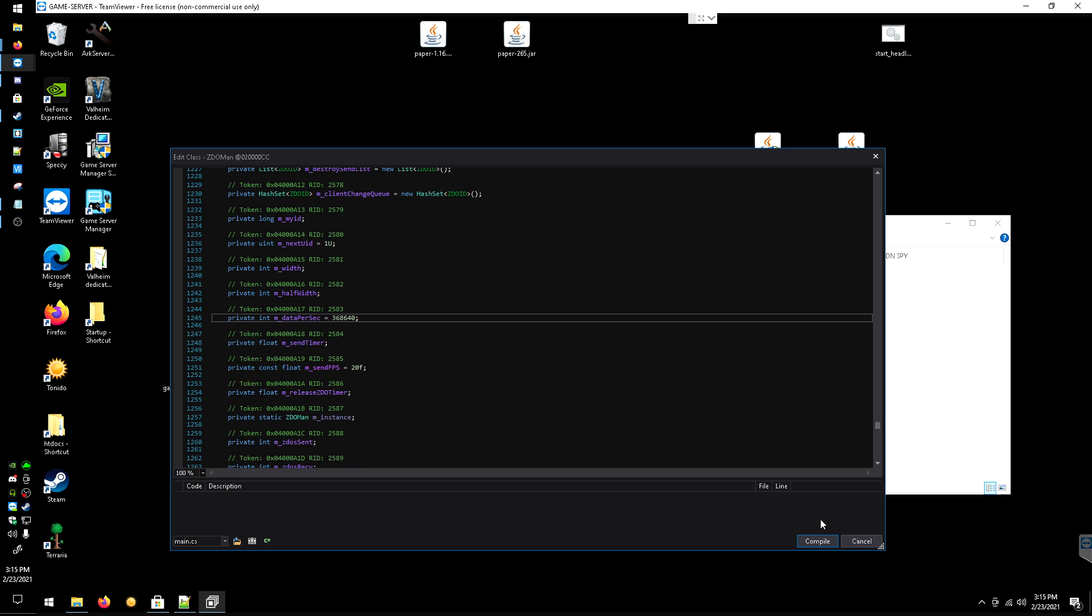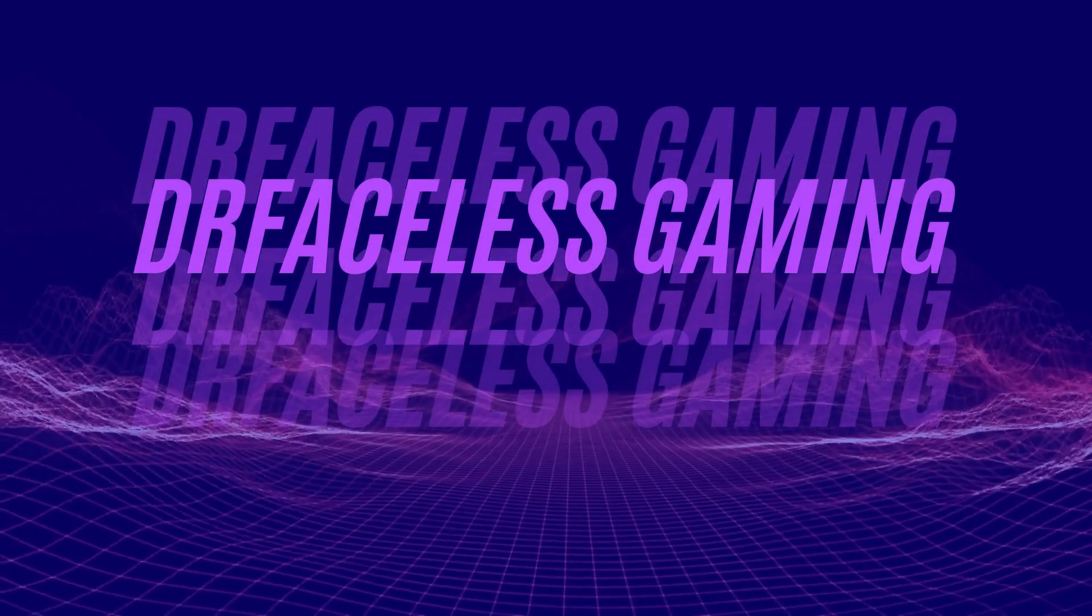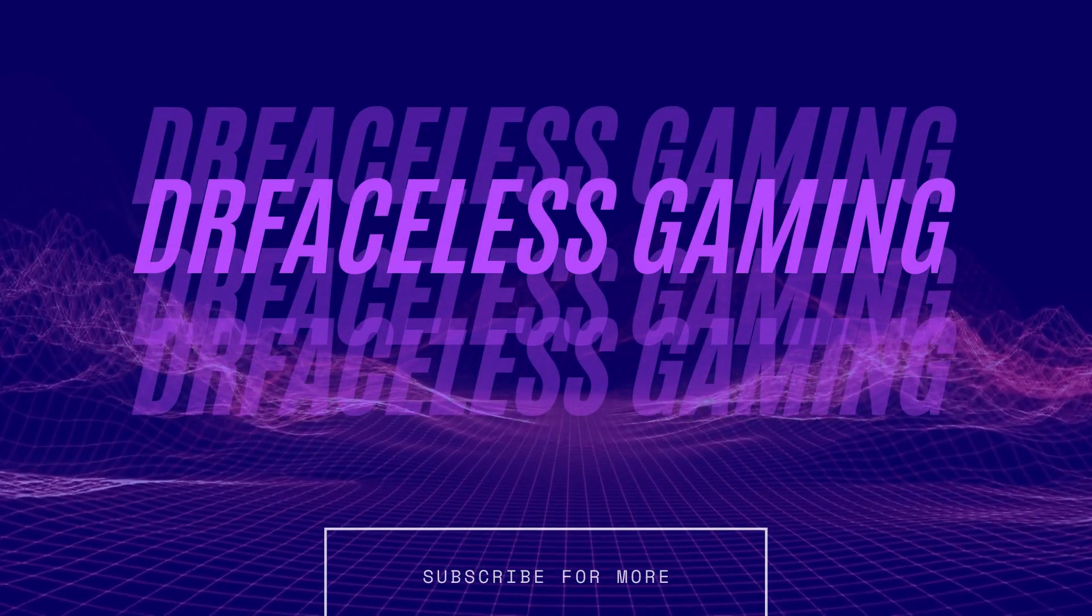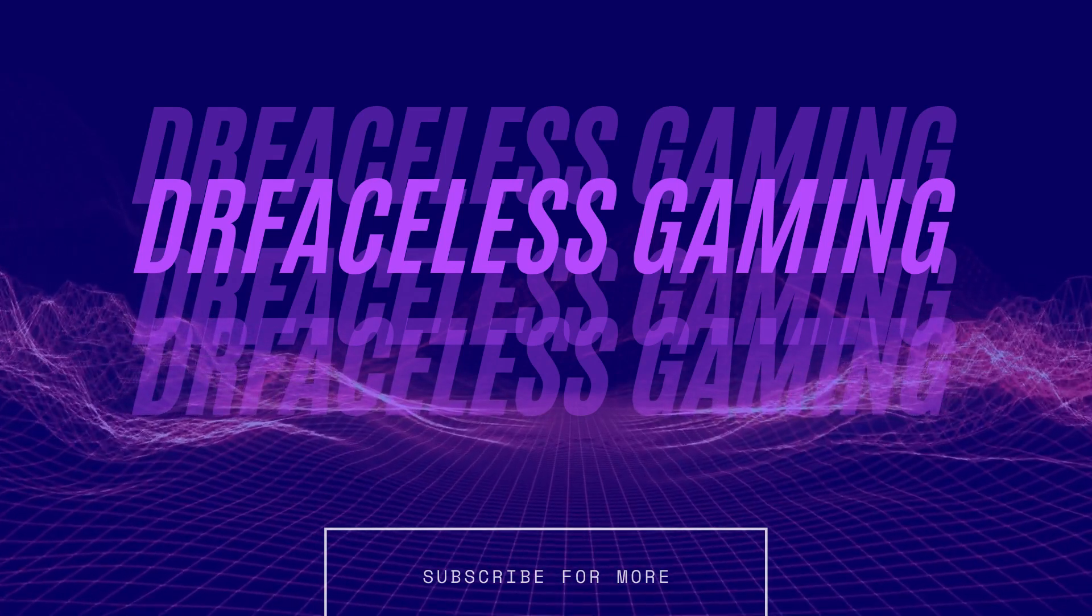This fixes that issue and hopefully it helped you out. If this video did help you out, liking and subscribing would be much appreciated. Hopefully I'll catch you in the next video, bye.